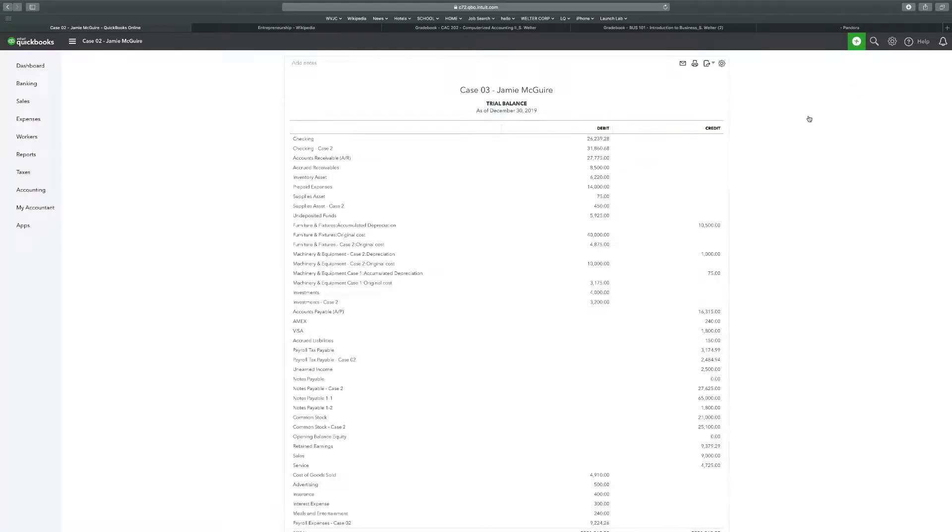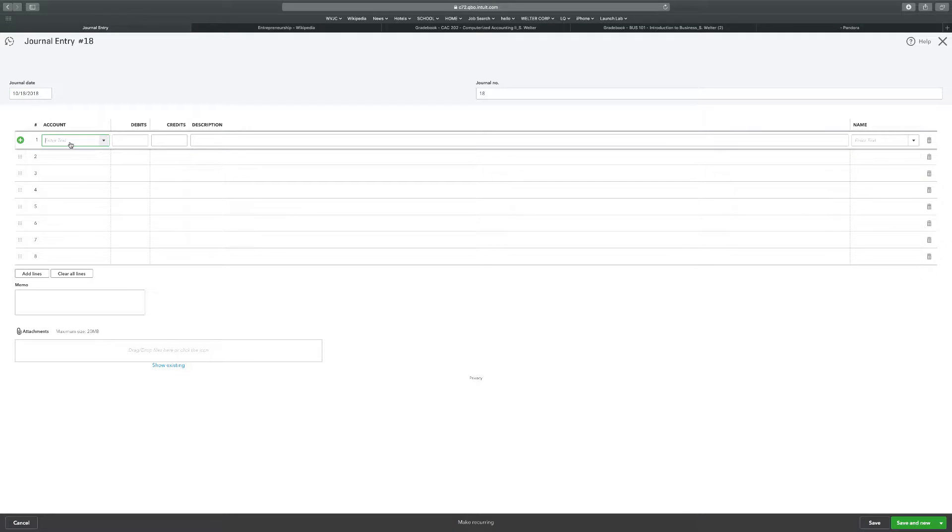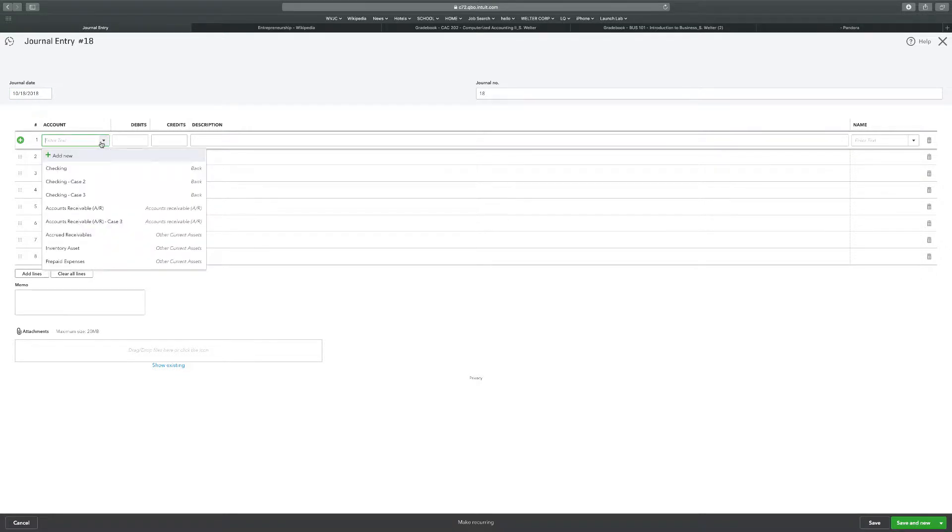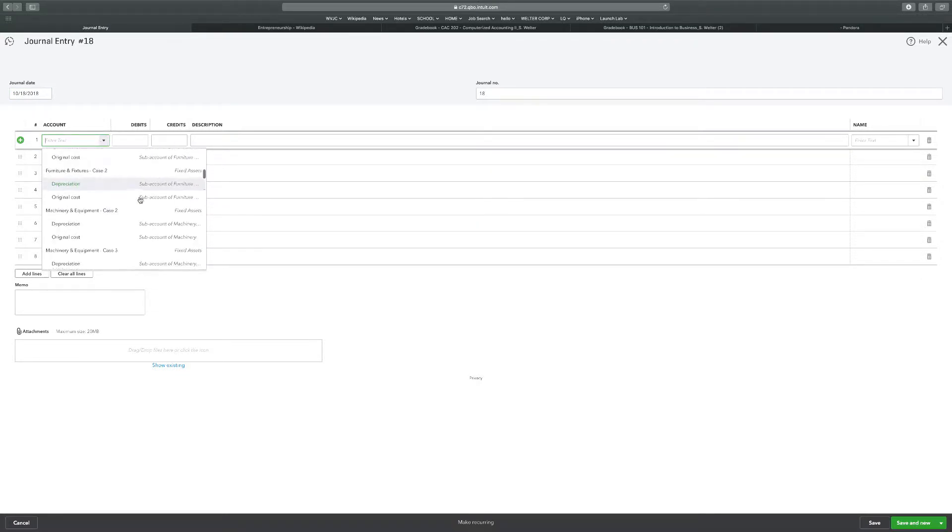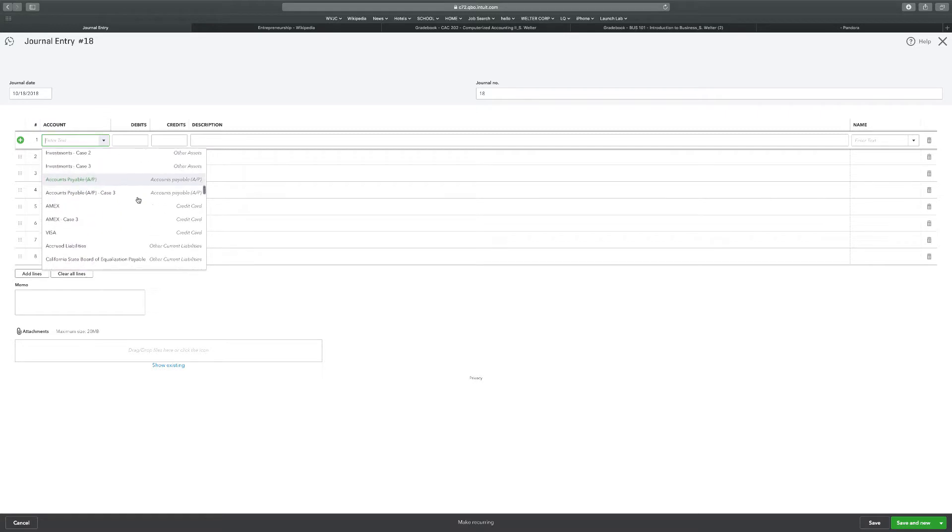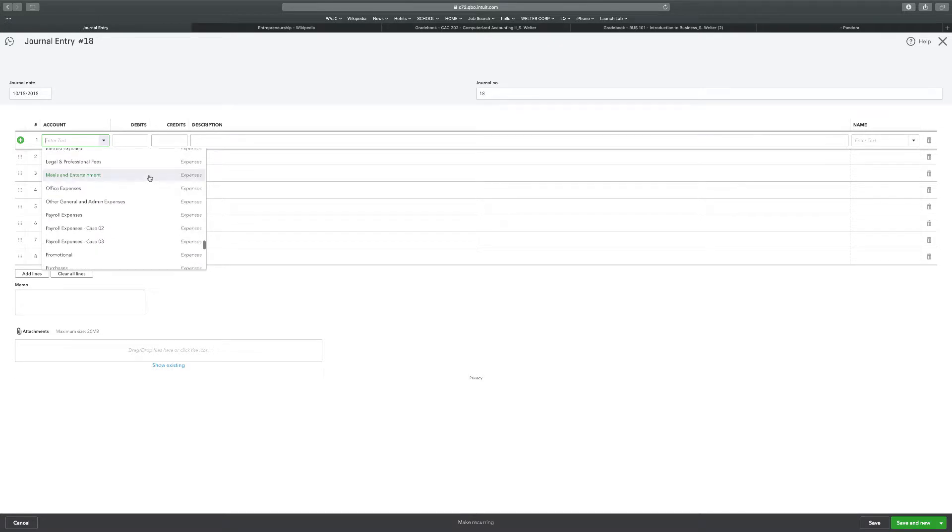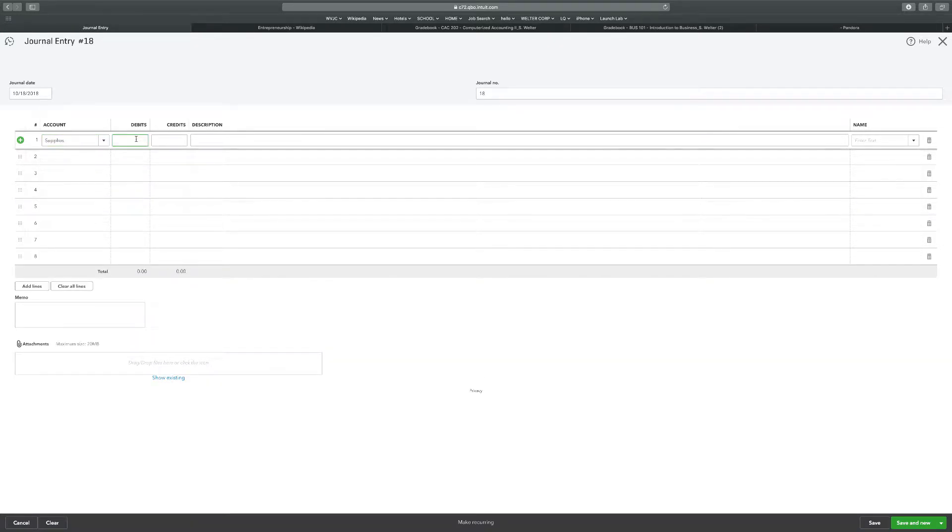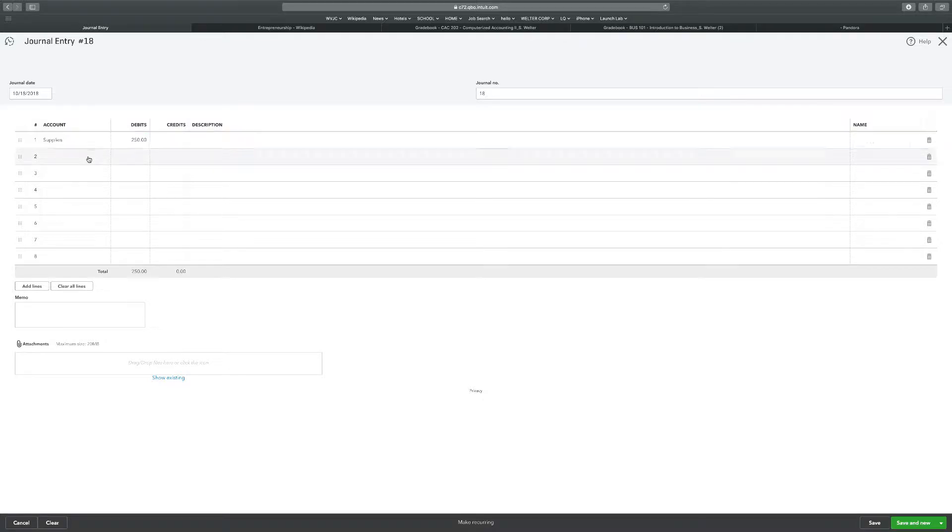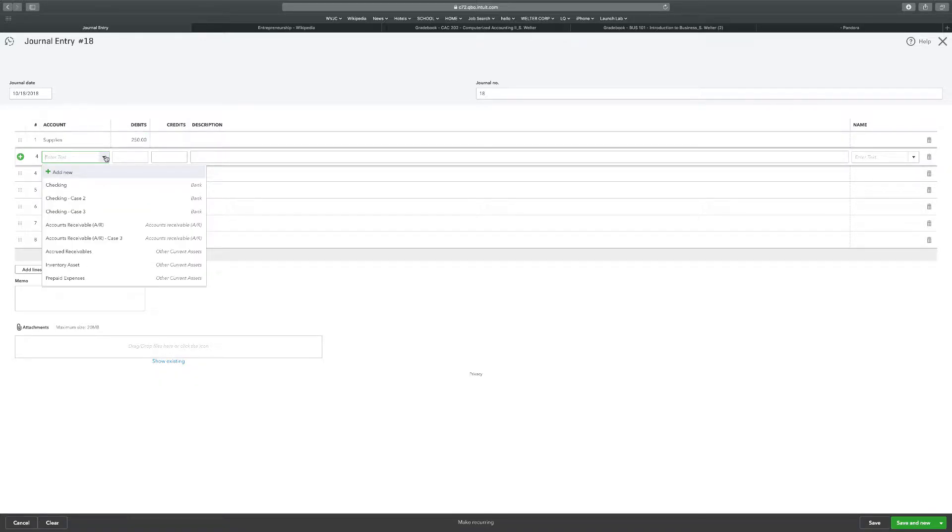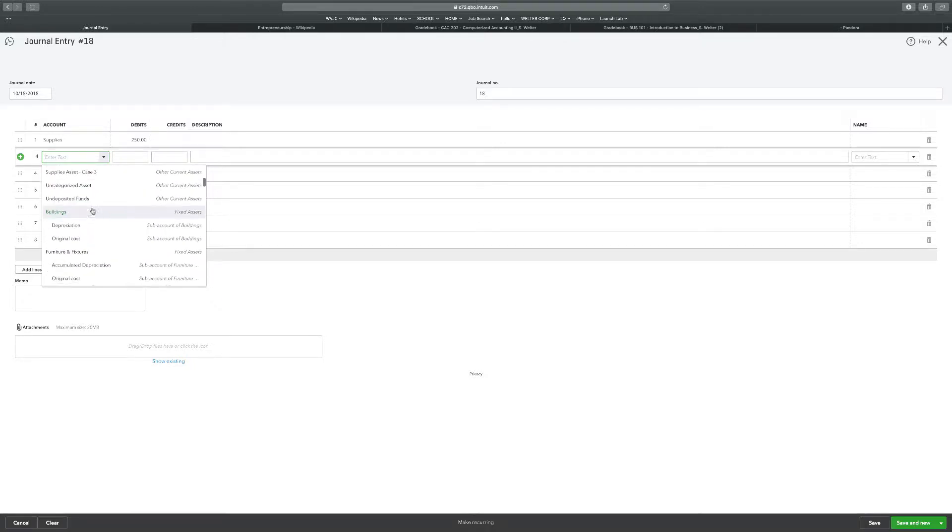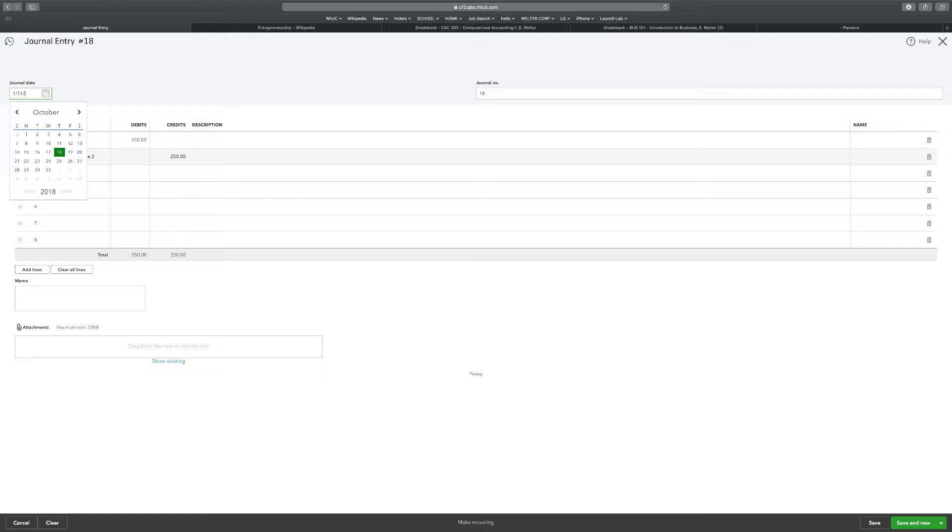If $250 of supplies was consumed, I'm going to go to my journal entry and look for supplies expense. It's going to be under expenses. Here's expenses, supplies $250 debit. The account we're going to credit is going to be Supplies Asset Case 2, $250. We've got to change the date because I forgot to do that earlier. The date should be 1/31/19 and I can save a new.